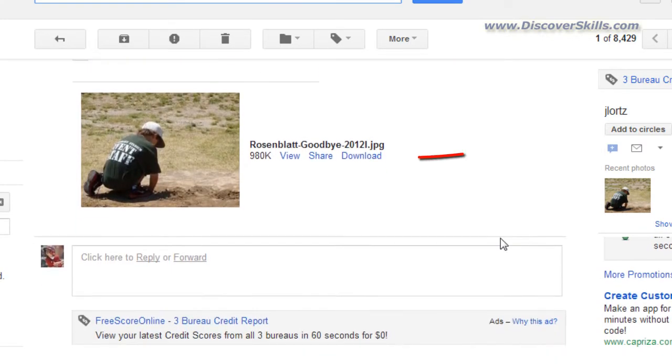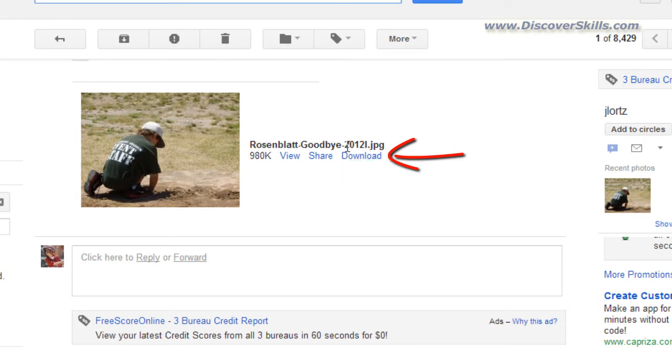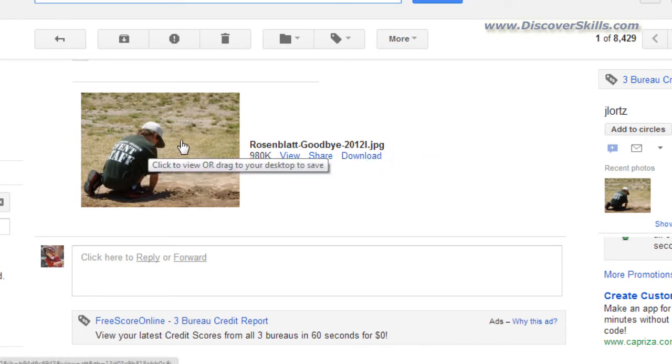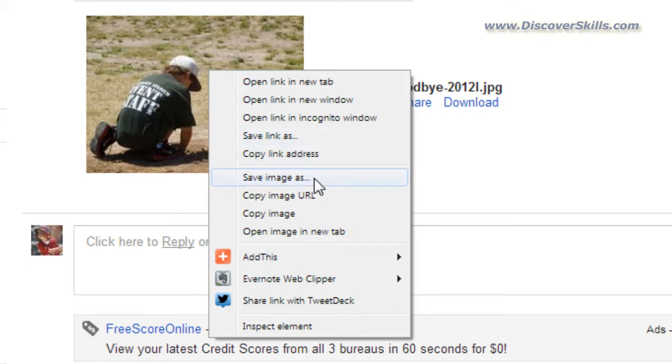And with Gmail they actually give me a link to download which is the same as saving it to my computer, or I can actually come over here to the picture itself. I can right click on it and I can do save link as or I could even do save image as.